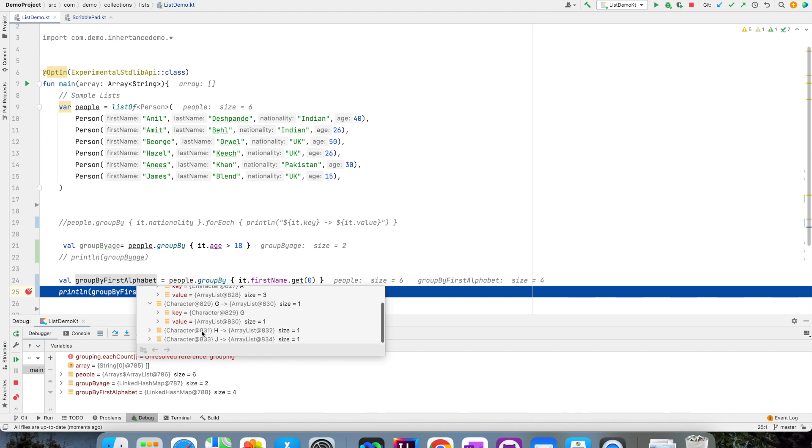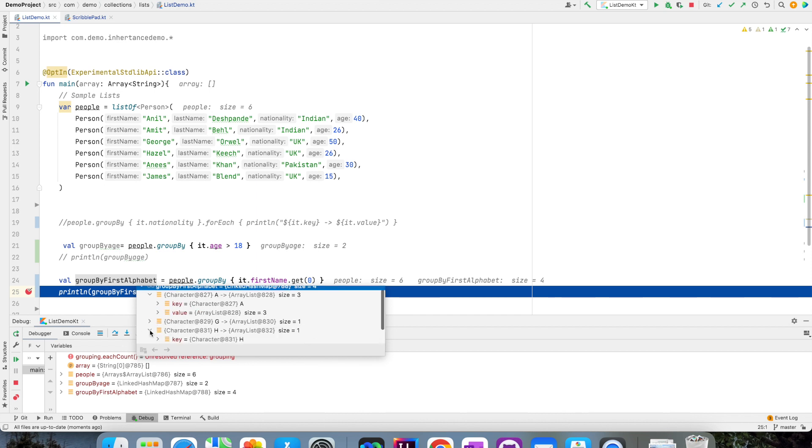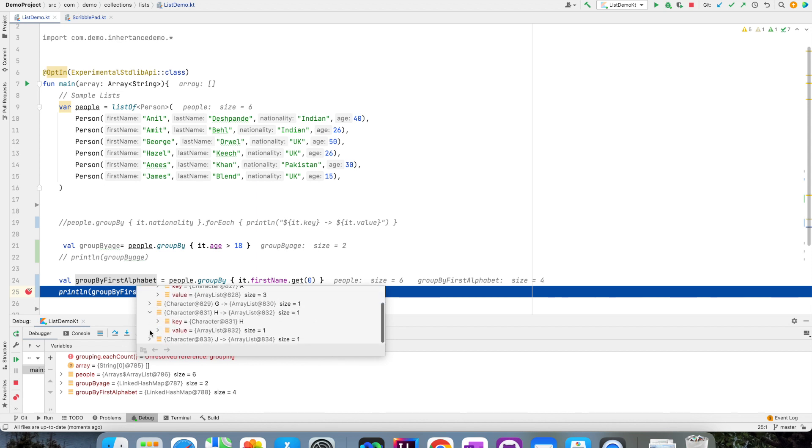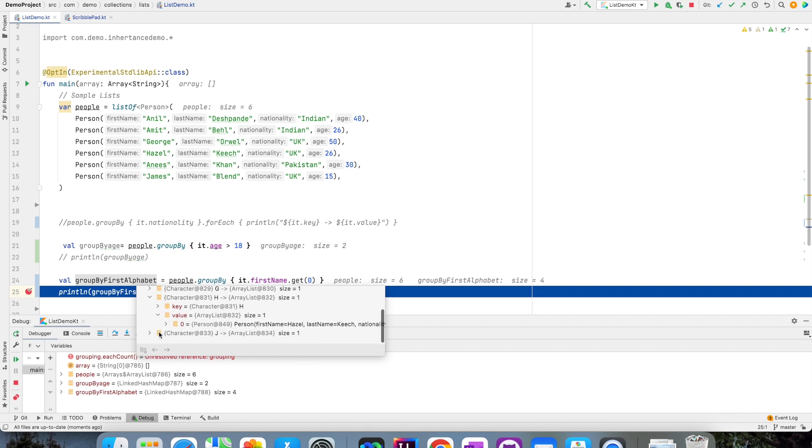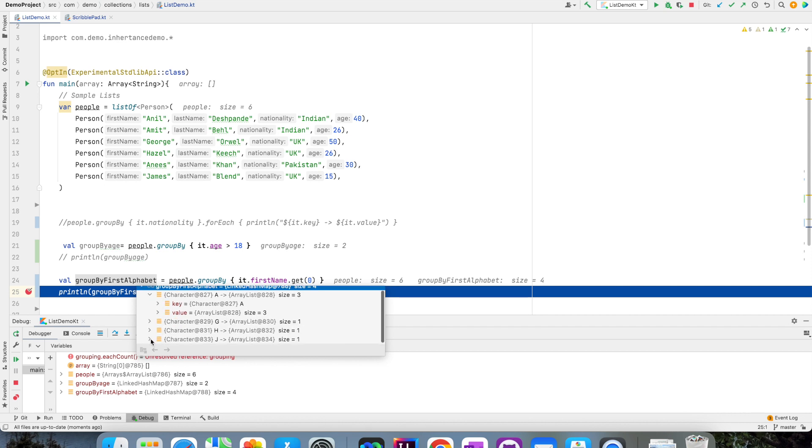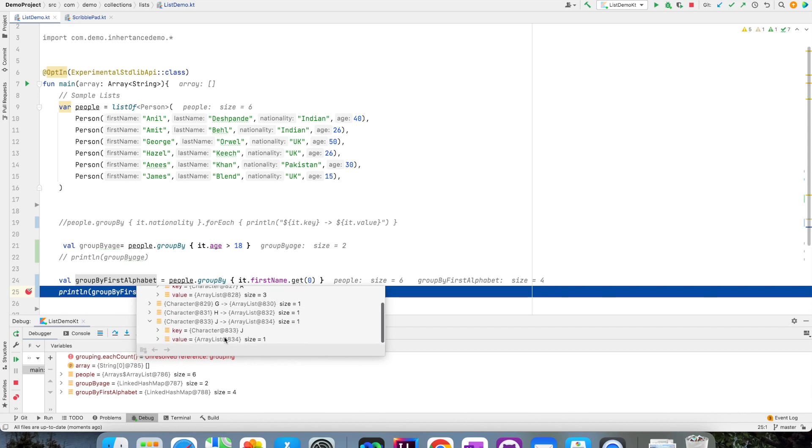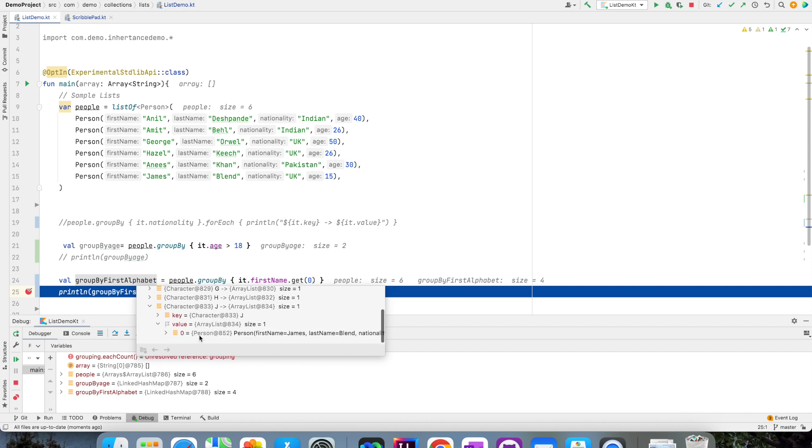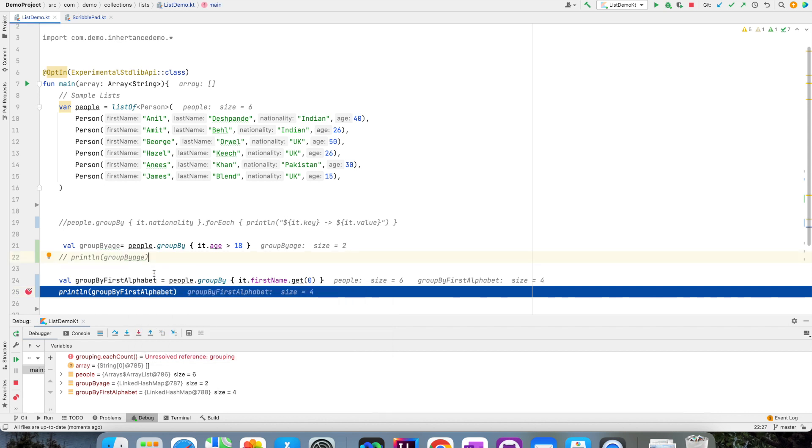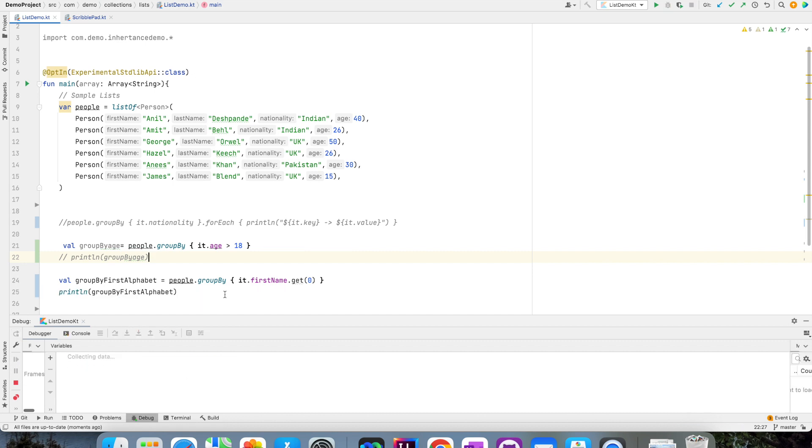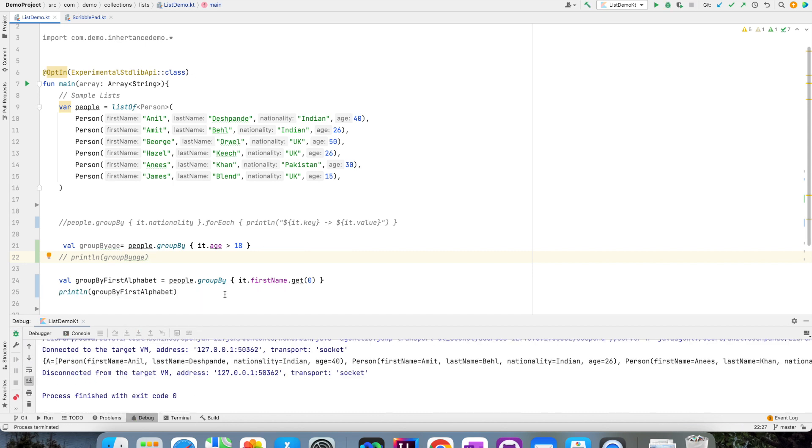And with G, I have one person that is George, and with H, I have one person that is Hazel, and the last group is basically J which is James. So here in this case, the grouping is done by the first alphabet of the first name. So it's up to you what you want to give as a condition when you are doing the groupBy.